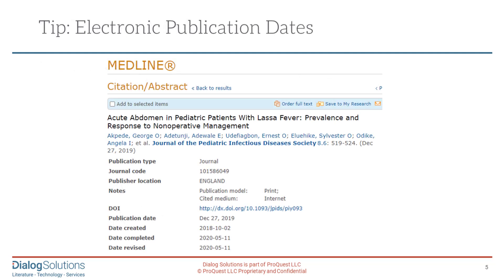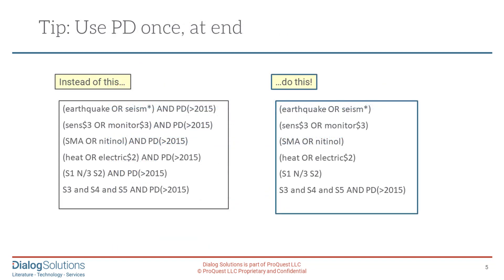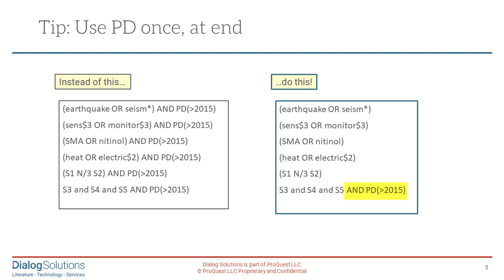Something you may find about publication dates in more recent records is that sometimes the initial publication occurred on the Internet and was provided to the database before the printed version of a journal came out. And in those situations, you may note some seeming anomalies, like where the database record was created before the publication date. But once you know how this happens, the record will make sense when you see it. Another tip about publication date limits is that if you're running a multi-step search, you probably don't want to apply a date limit to each individual line, unless you actually need to know the date limited numbers for each search statement. The best practice for efficient processing is to wait until you've constructed your whole strategy and then apply the date limit once at the end.